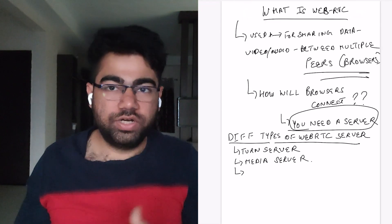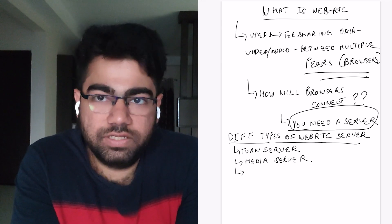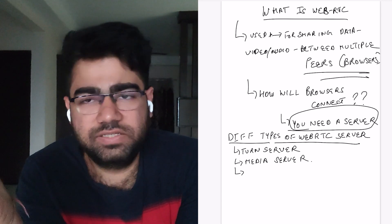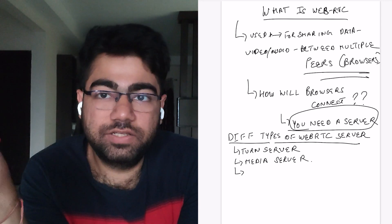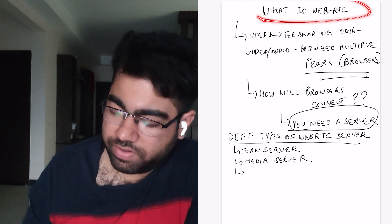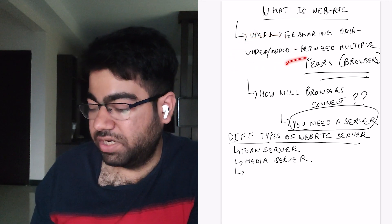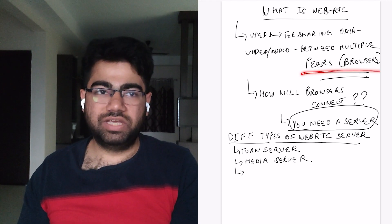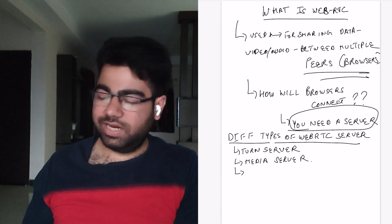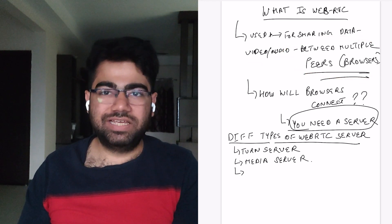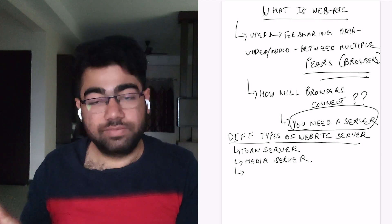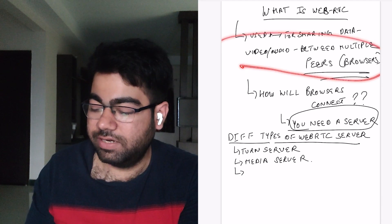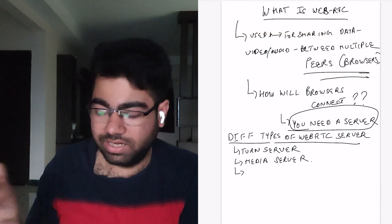Before discussing the solution, let's cover what WebRTC is. Discord uses WebRTC for communication between peers connected in a particular group call. WebRTC is basically used for sharing video and audio data between multiple peers — generally browsers. You don't have to install anything; it is supported in most browsers. It creates a streaming connection between browsers so they can share video and audio data, as opposed to a simple TCP or HTTP API call.